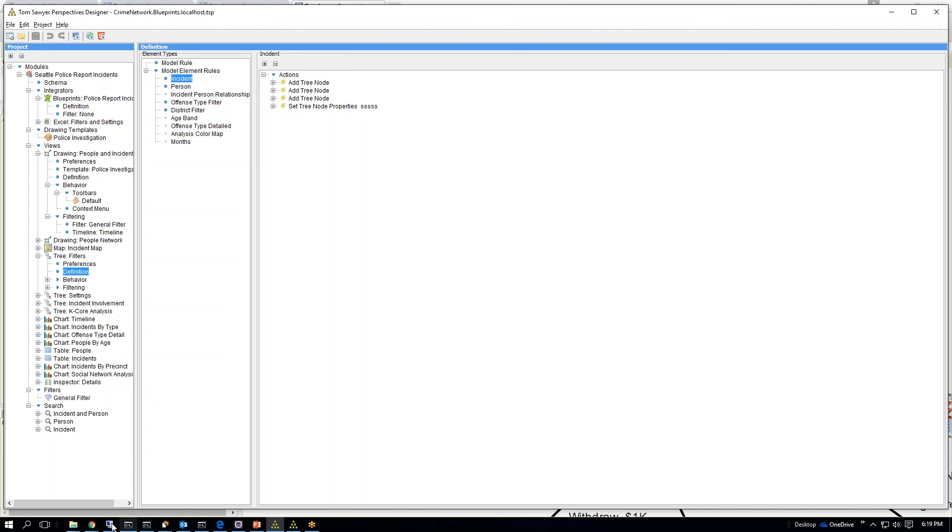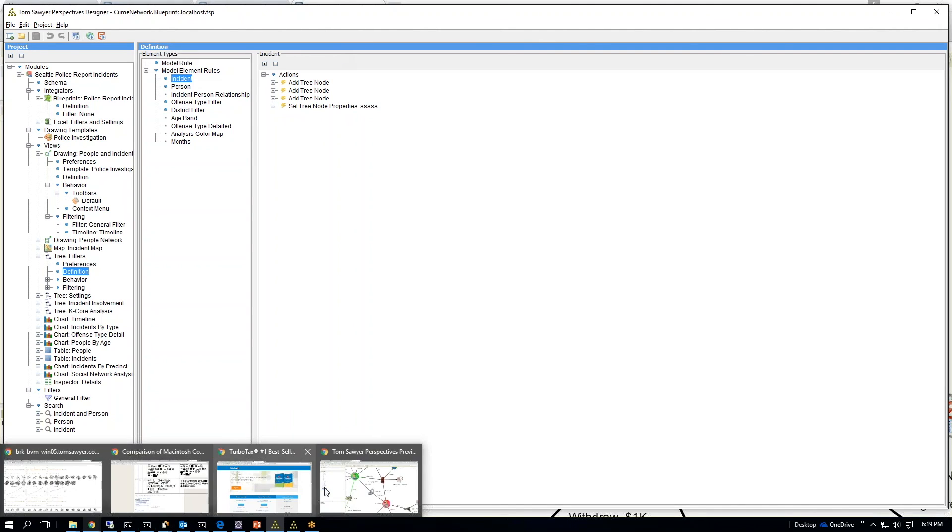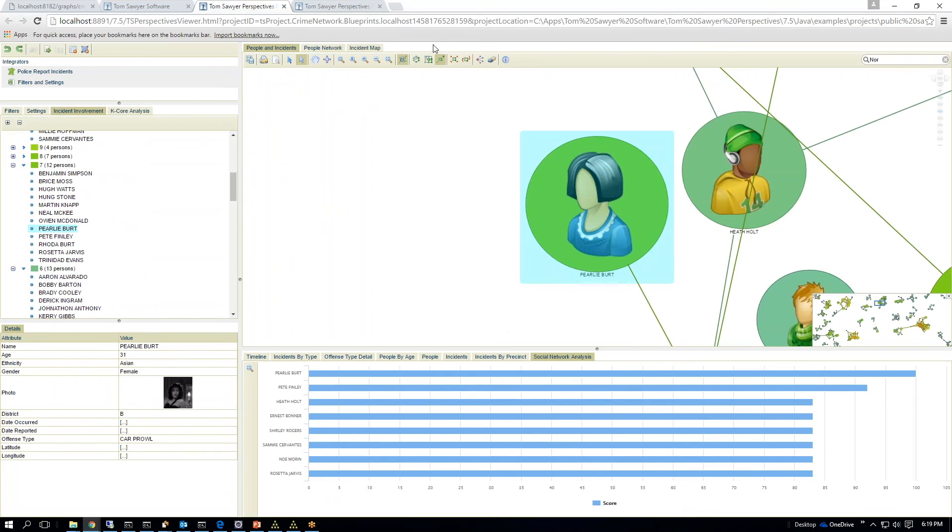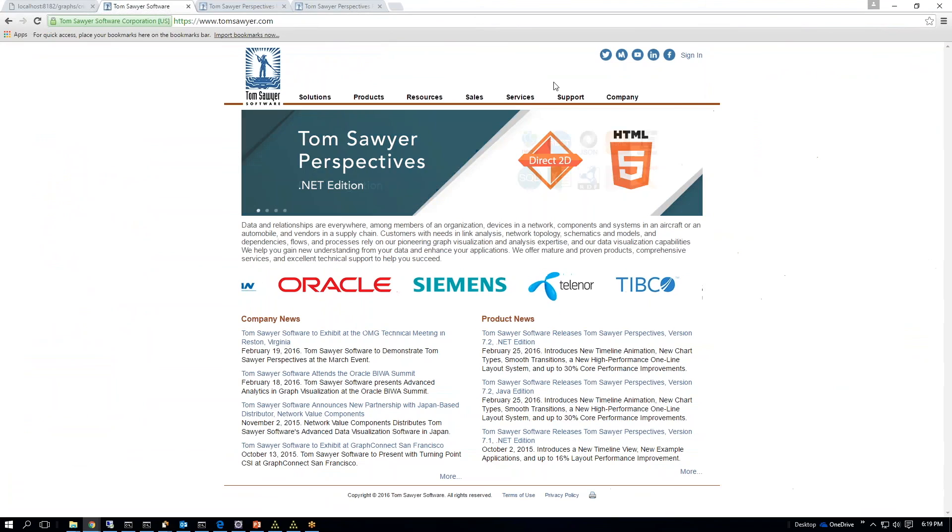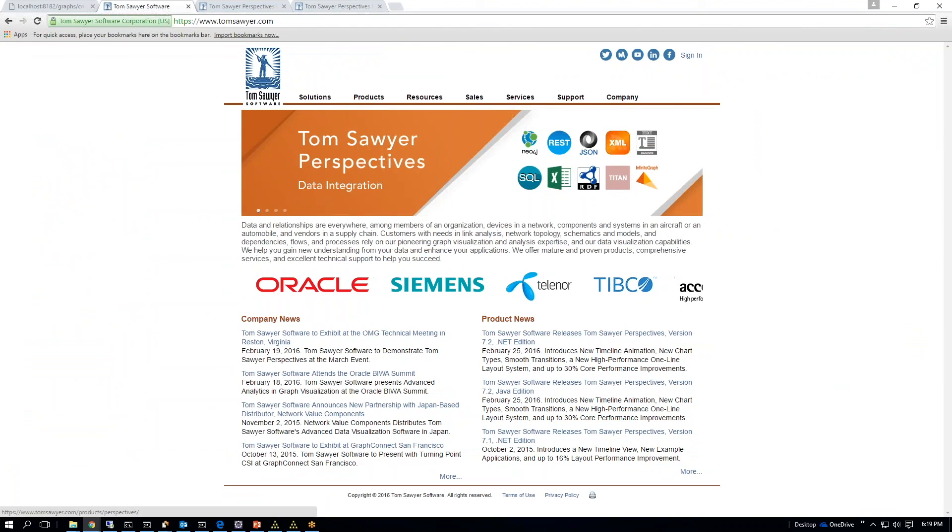So when I look at my network, this is what's being displayed.